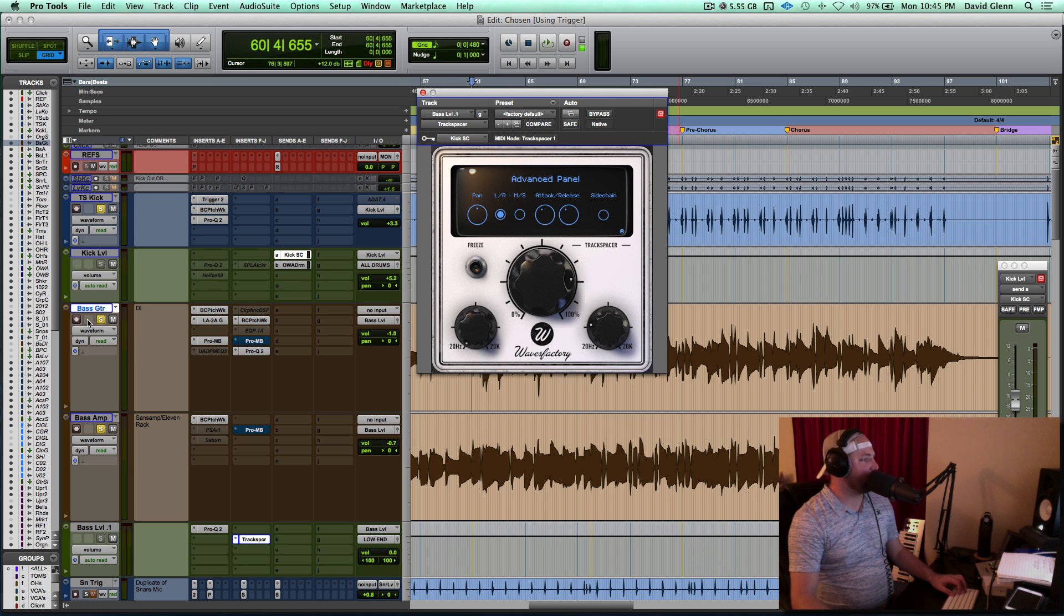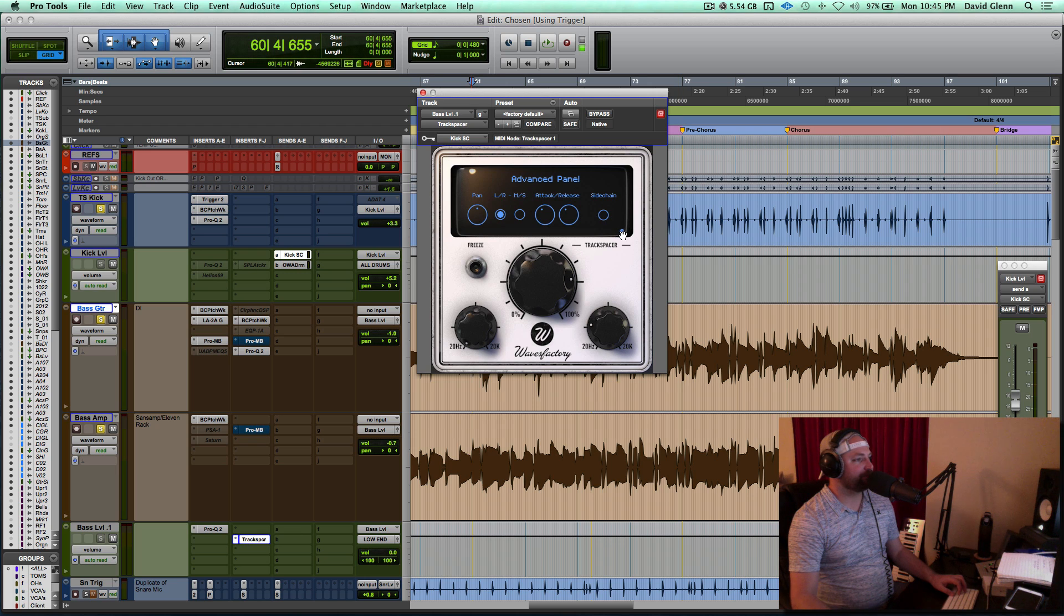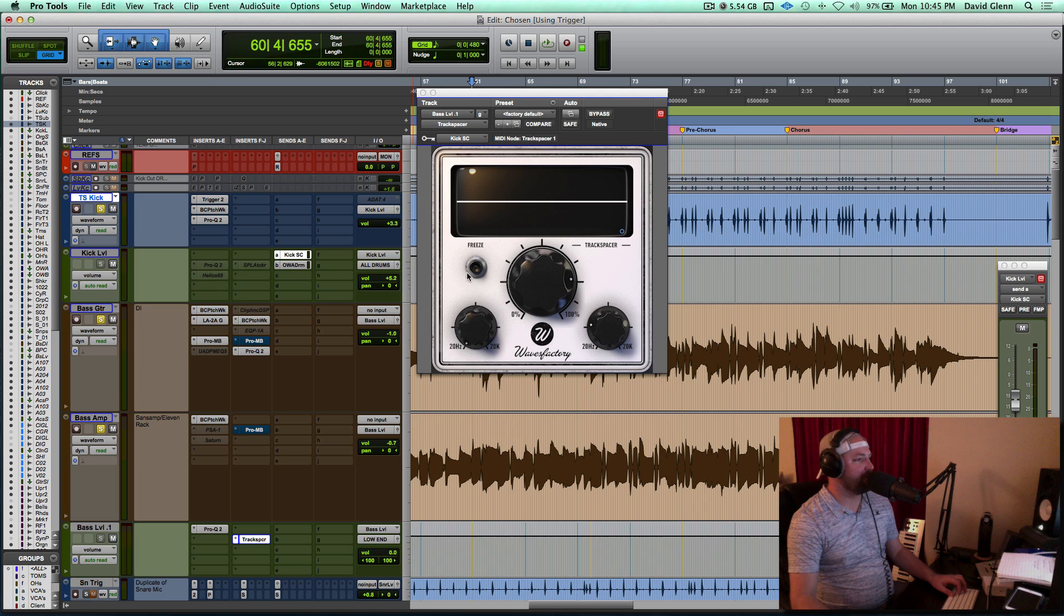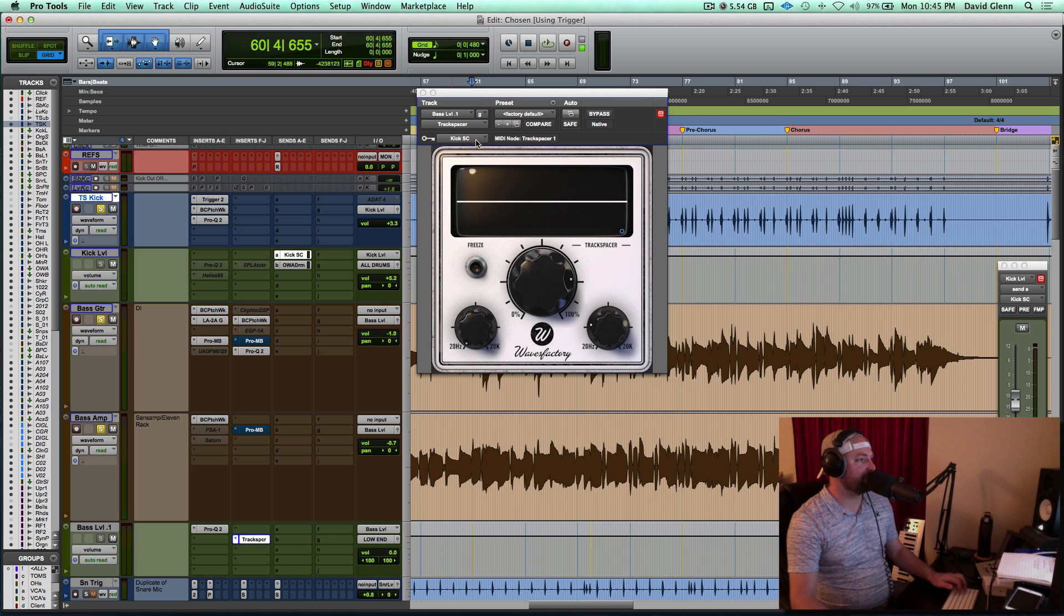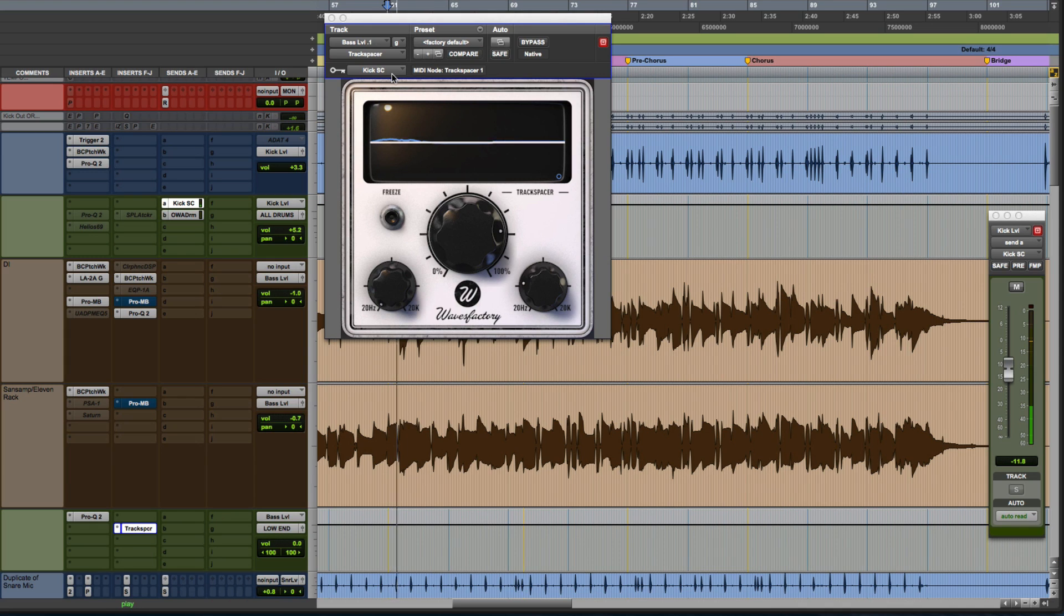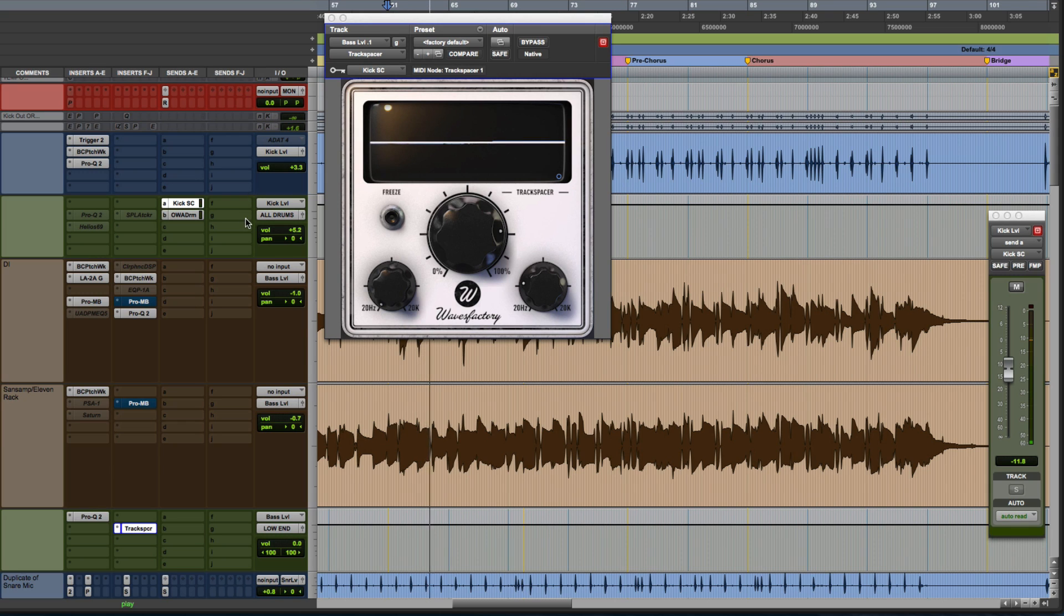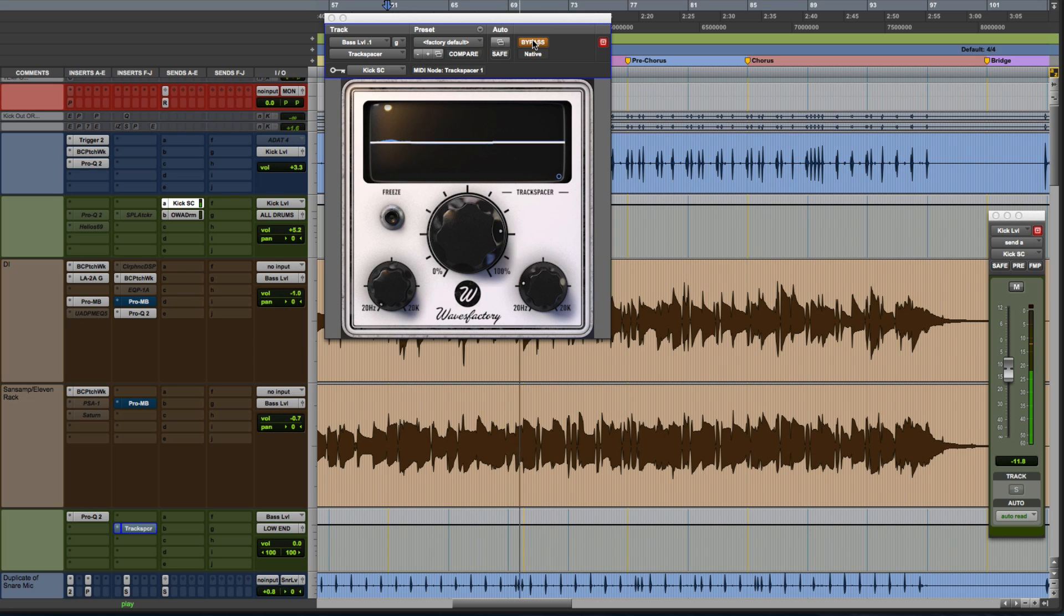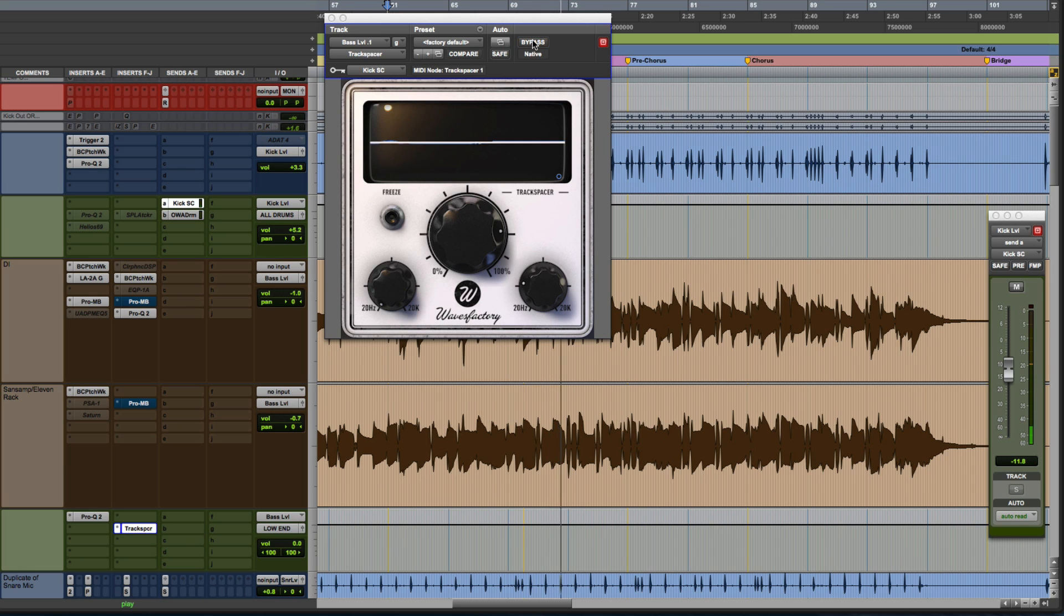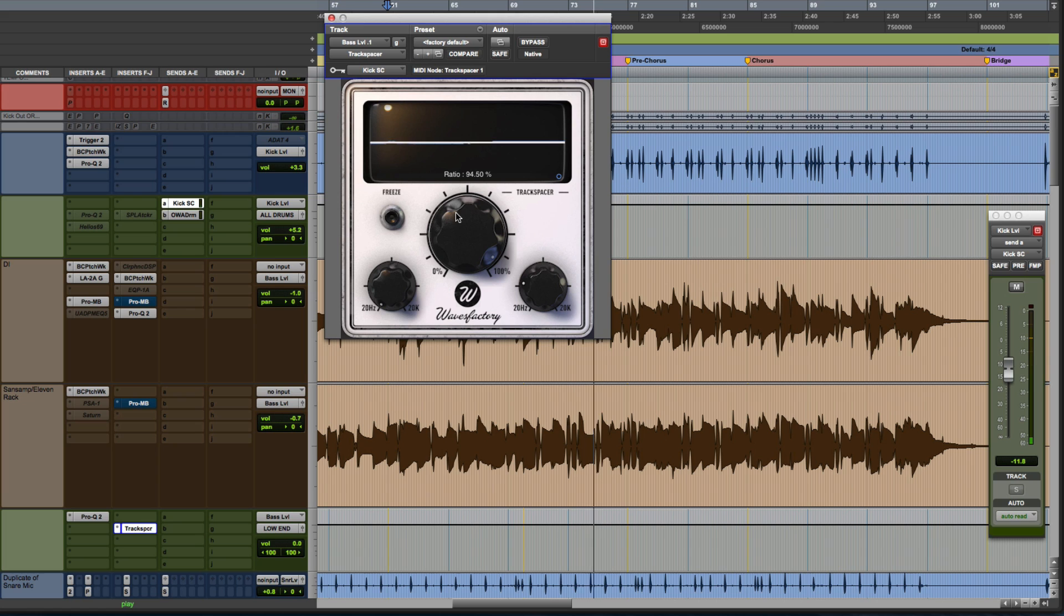Let's try that. It's going to push down the bass, and you'll see a graphic here every time the kick hits because it's receiving the signal from the kick drum. Let's bypass it. Pretty crazy, right?